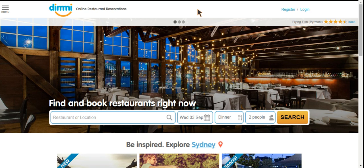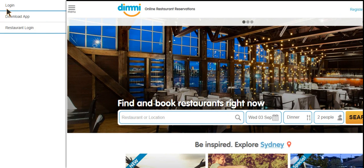If you go to the top left hand corner you'll see a menu button with three horizontal lines. If you click on this it will bring up the side menu. The third option down is the restaurant login, so we'll click there.